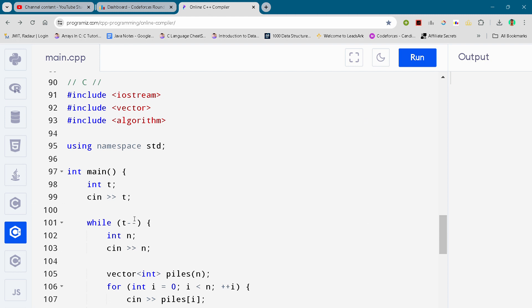So guys, I am back with another Codeforces Round 941, and in this video I will be giving you the solution for problem C, absolutely free.